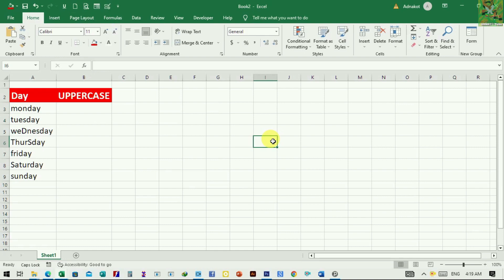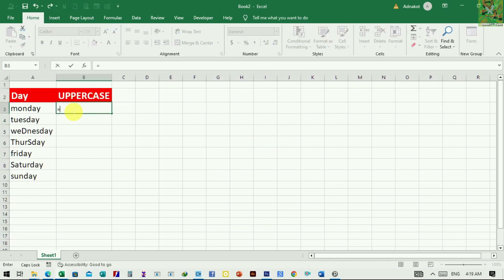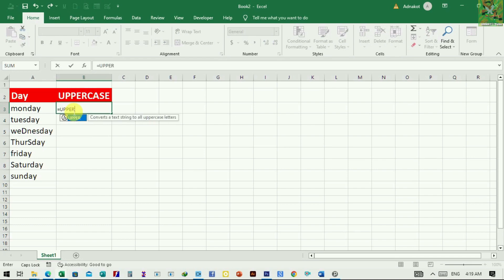So, let's start. If you would like to change lowercase letters in a cell to uppercase, click on the cell to select it first. Then type in the equal sign and start typing out of function upper.